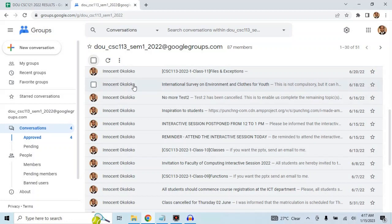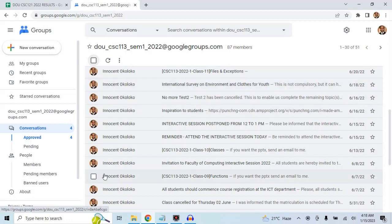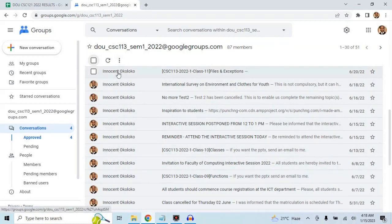We'll see how to add students to the group later, but first let's look at how we use it. One problem with using WhatsApp is if students don't download a file on time, eventually they won't be able to download it later — maybe their phone gets stolen and they lose the information. The advantage of Google Groups is you can send large files; every lecture note, lab session, and announcement you post goes directly to every student's email and stays there permanently until you delete it.